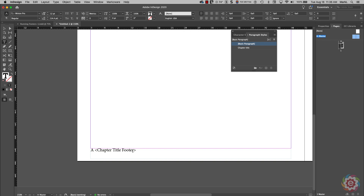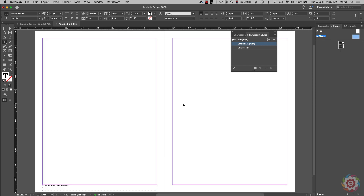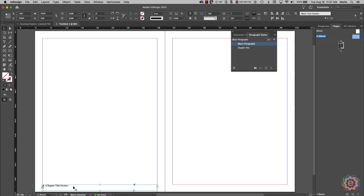Next I'm going to go back to page one, but first notice in the Pages panel this is a left-hand page. I'm going to go Option+Command+0 or Alt+Control+0 to fit the spread in the window. I'm going to take my Selection tool and Option/Alt+Shift-drag a copy of this footer over to the right-hand page. Now I have it on both pages.